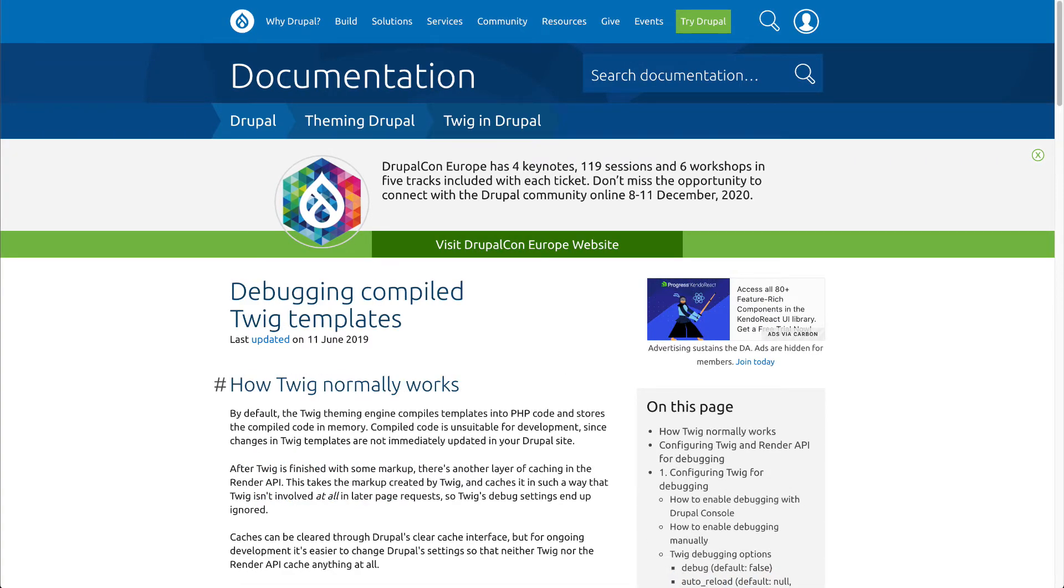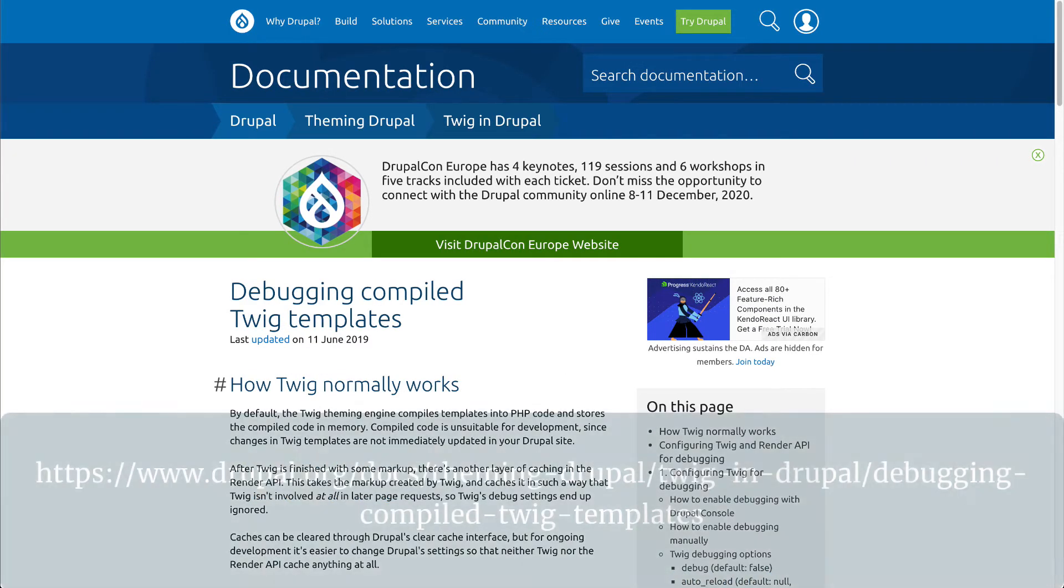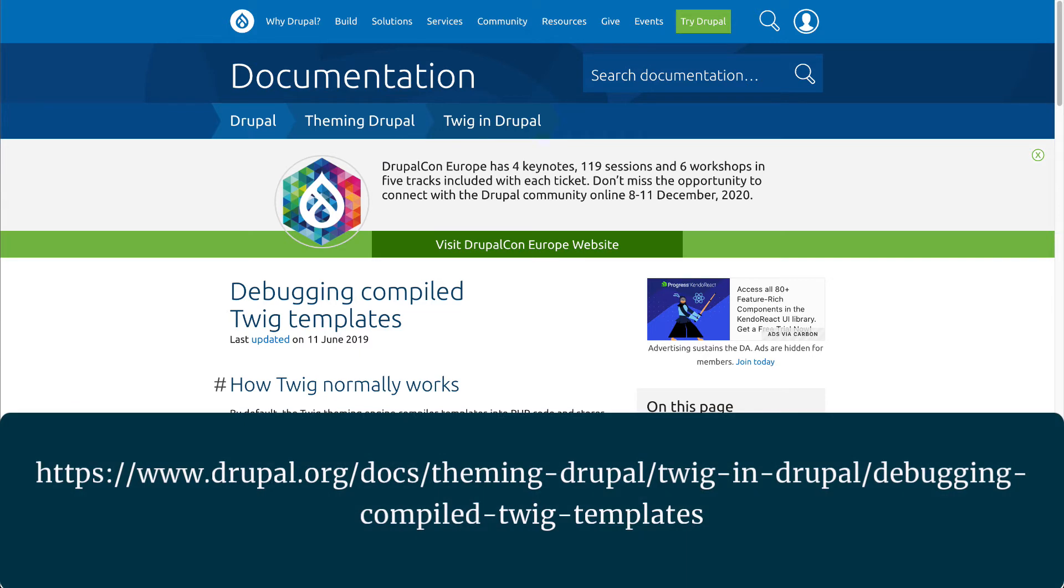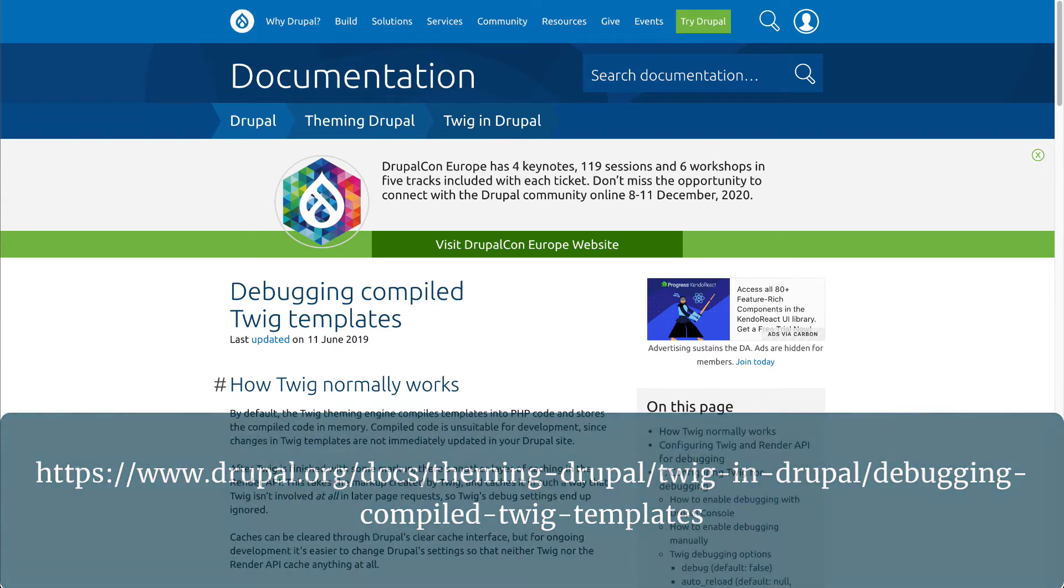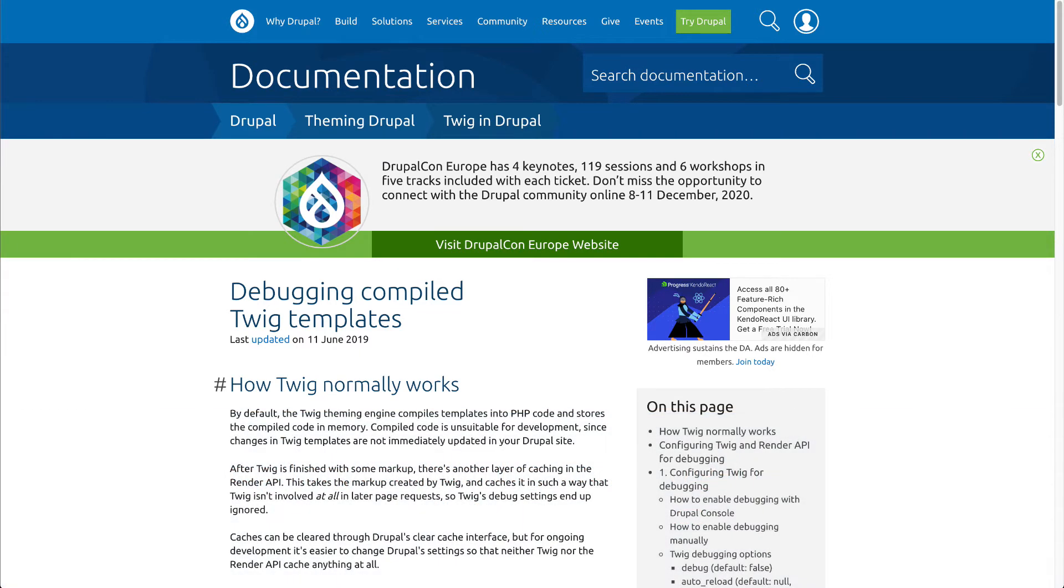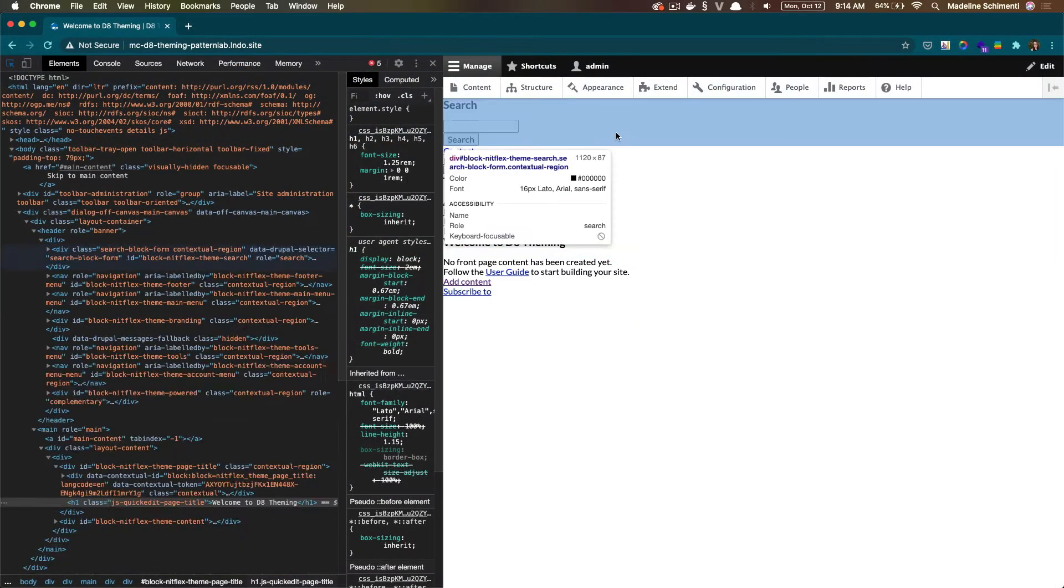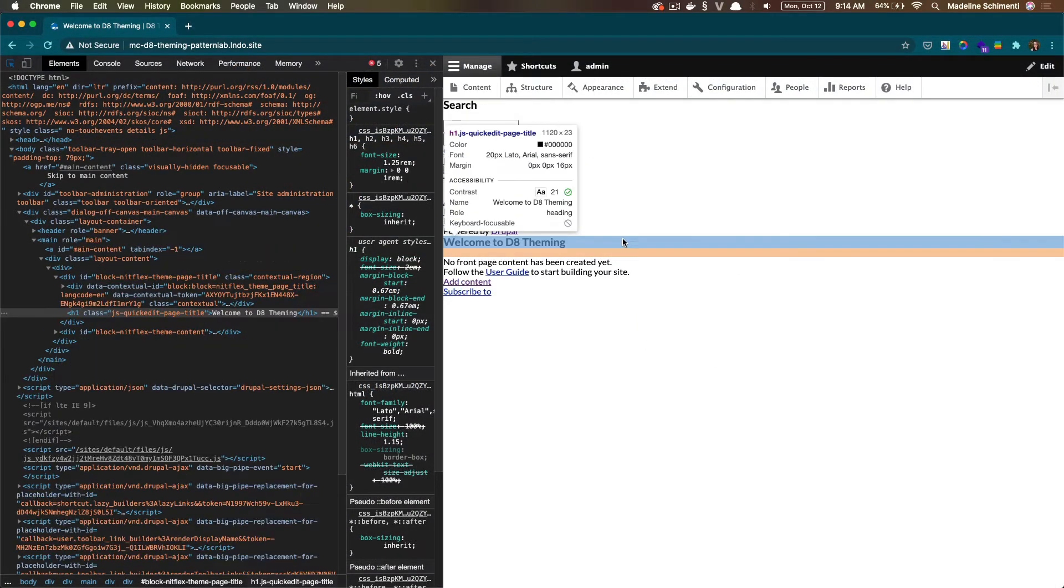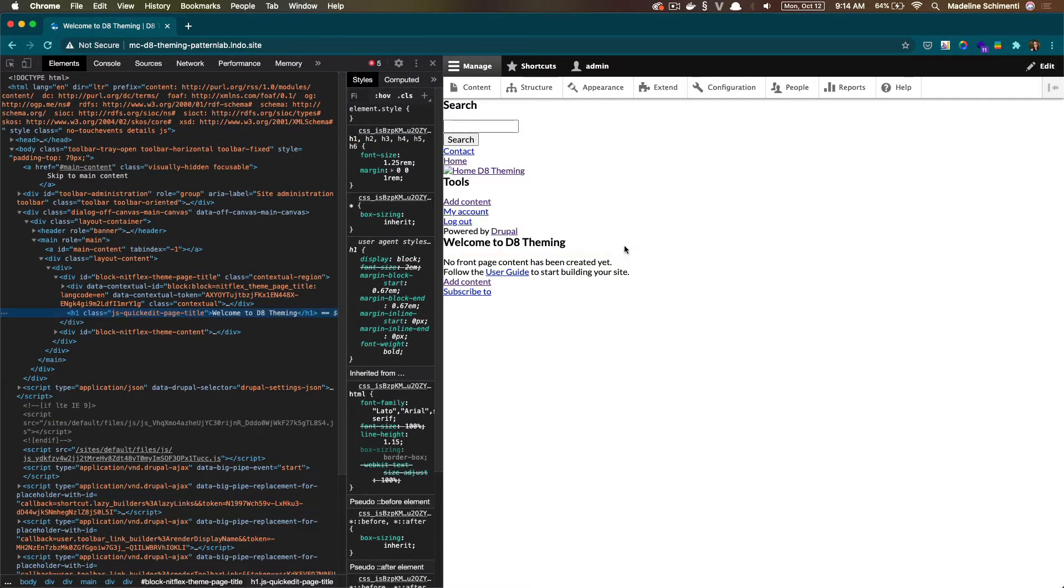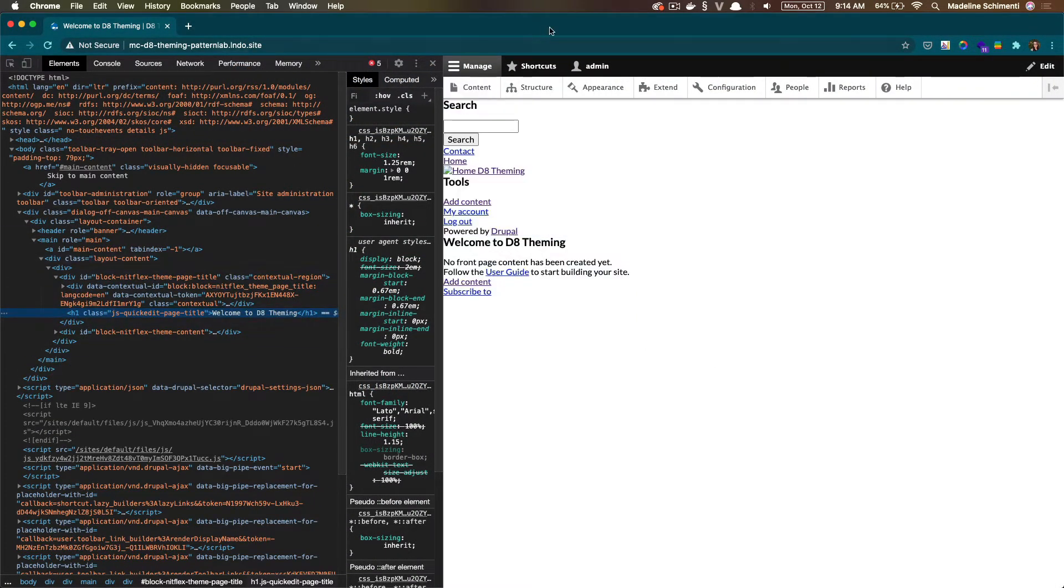Before we can create template suggestions, it's recommended to turn on Twig debugging in our theme, as this will help us identify the templates that Drupal is currently using to render its content, as well as it will provide recommendations for new templates we can create for overrides. But first, let me show you our fresh Drupal install. Right now, we don't have our template suggestions turned on, so let's get that set up.